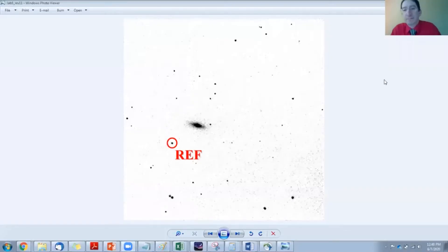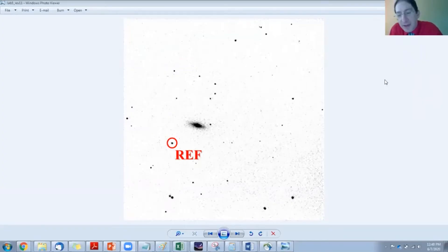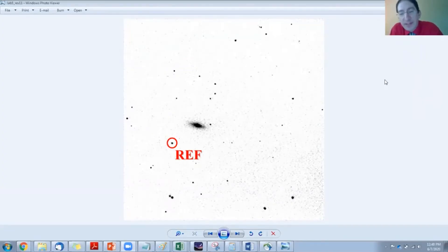I'm going to share my screen. Okay, we are now looking at the finder chart that's included in the lab, and this is from one of the images in your supernova dataset.